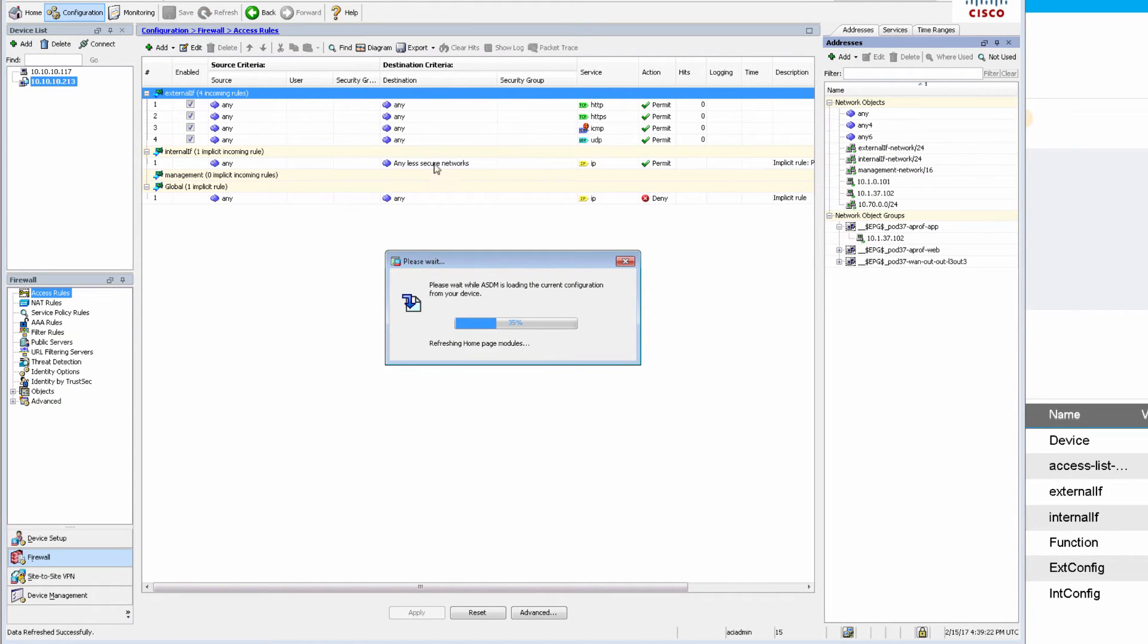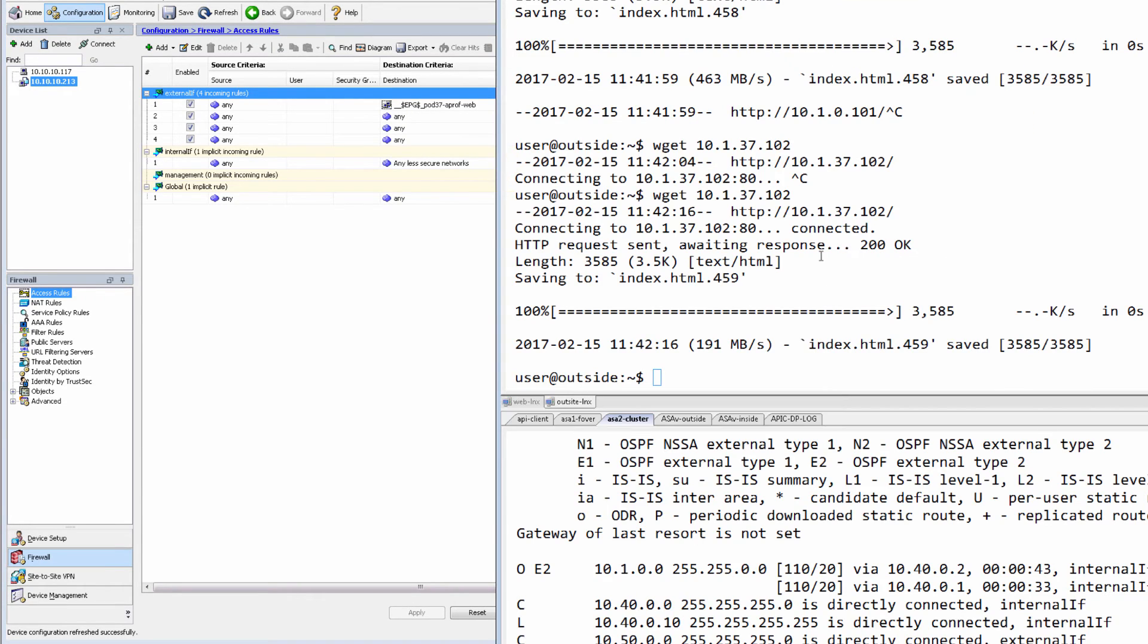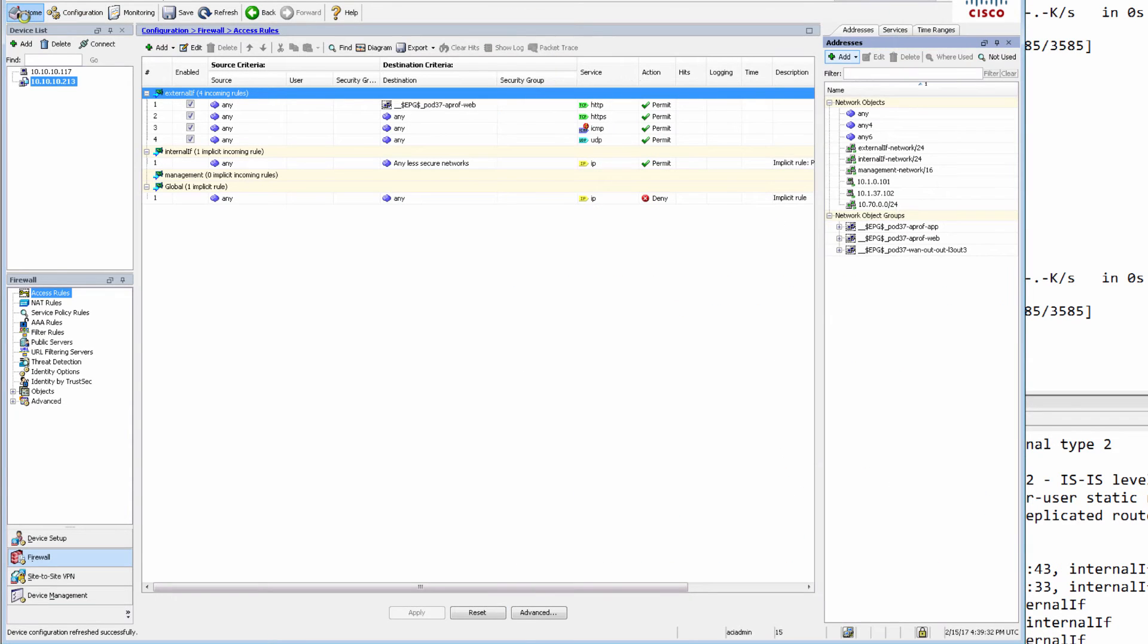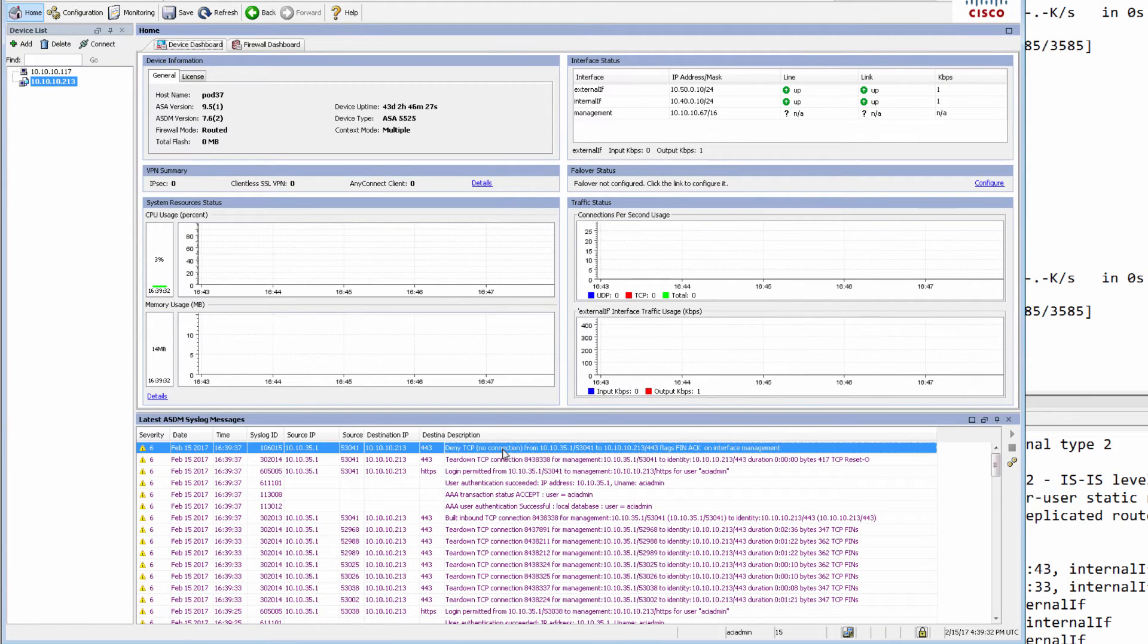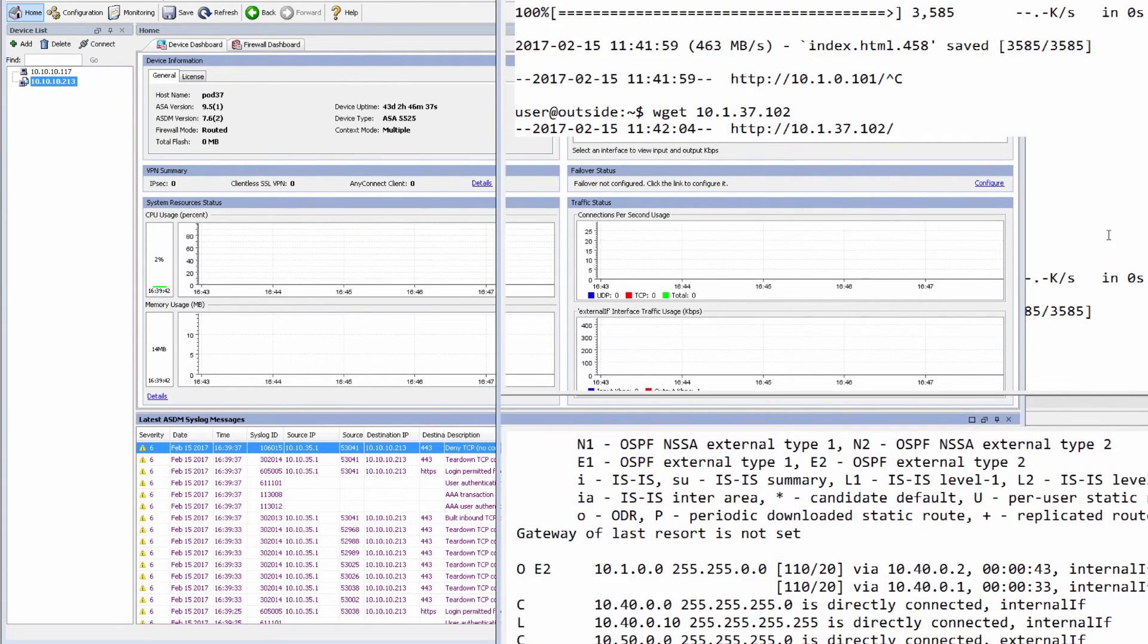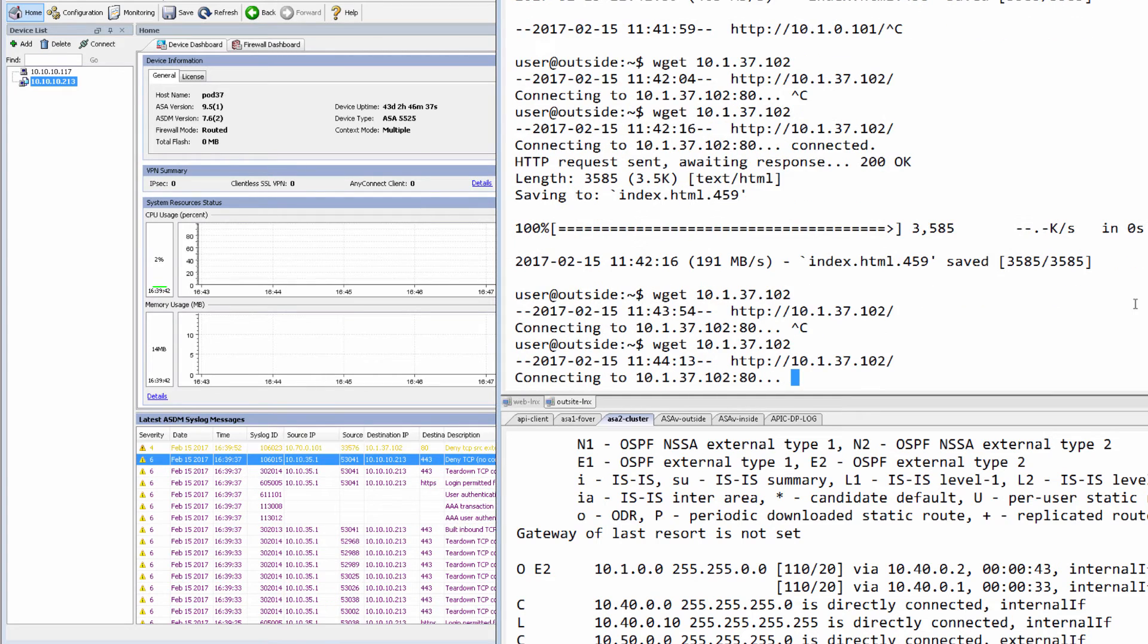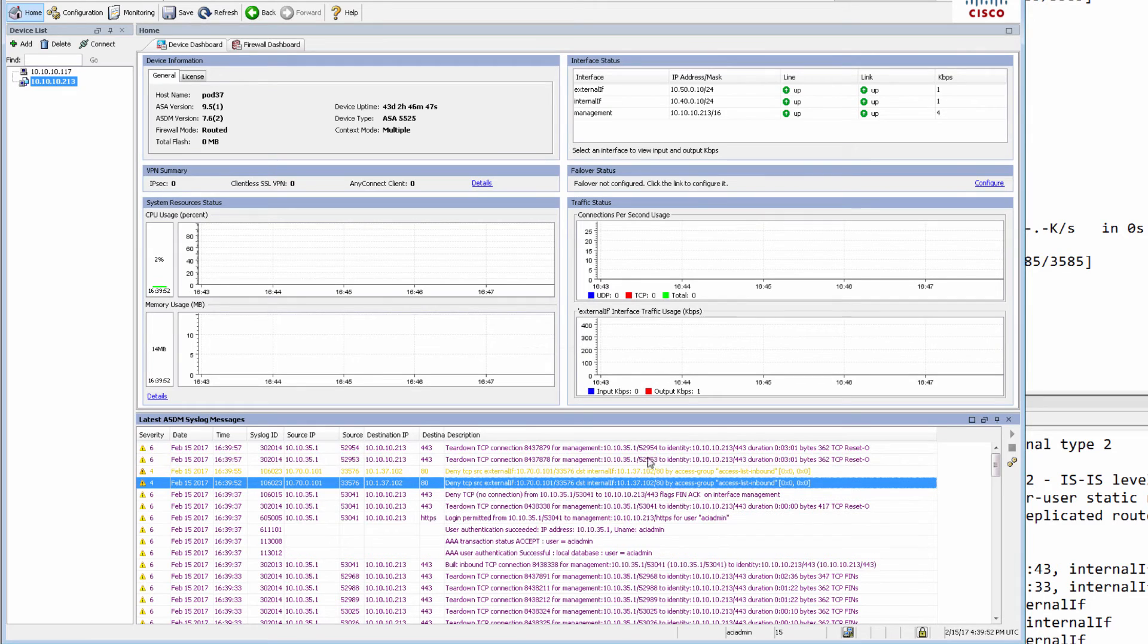If I refresh it now, I actually have a web object group in place. So if my outside now, again, tries to attempt that connection, it is not working. And we'll just verify that ASA is denying that TCP connection. And you can see, I'll just retry that a few more times.